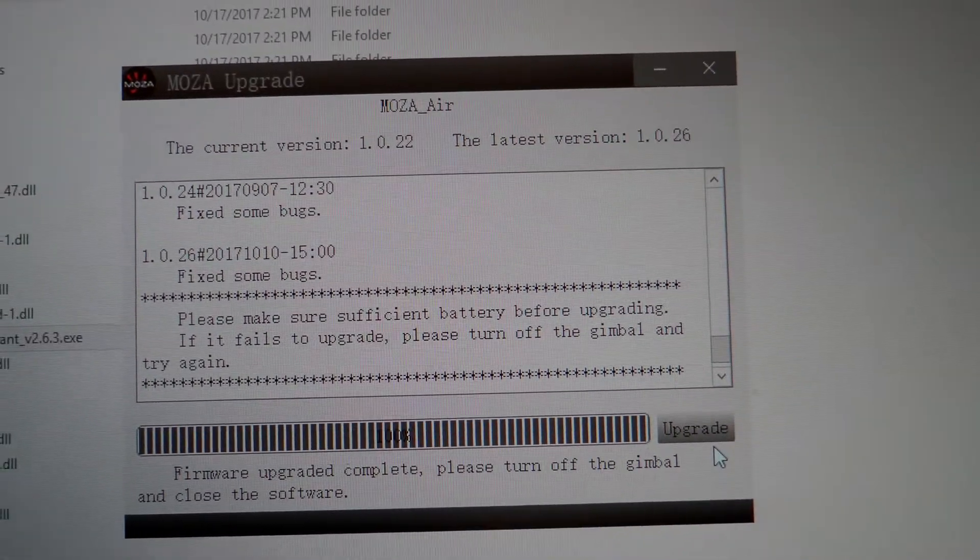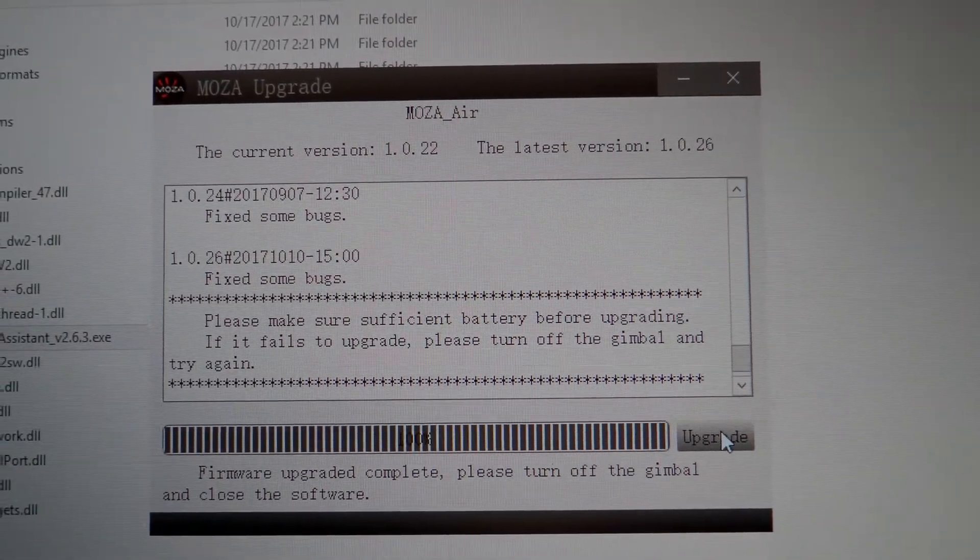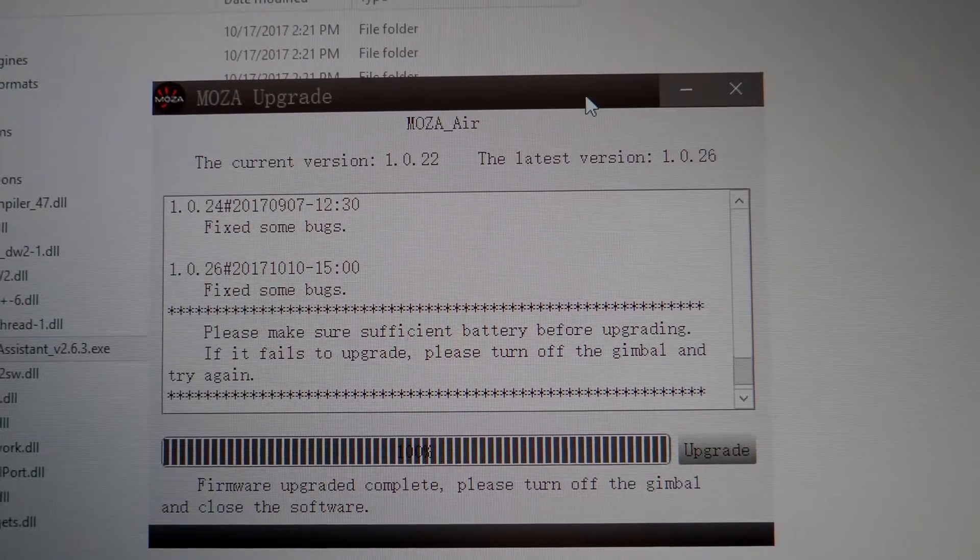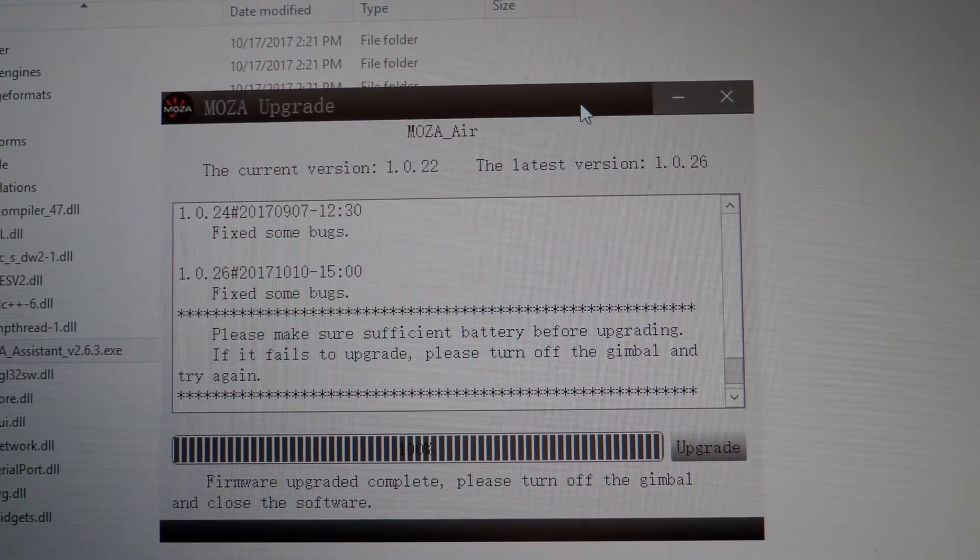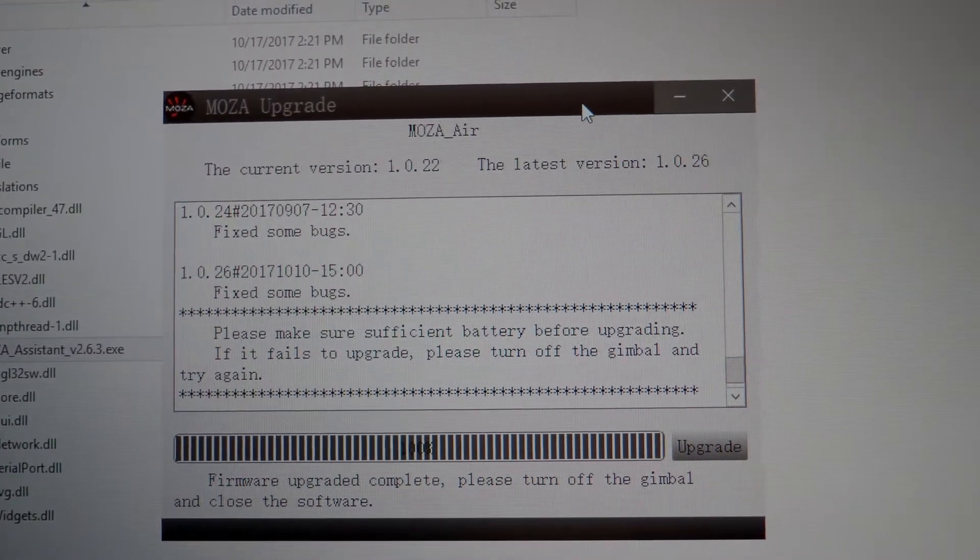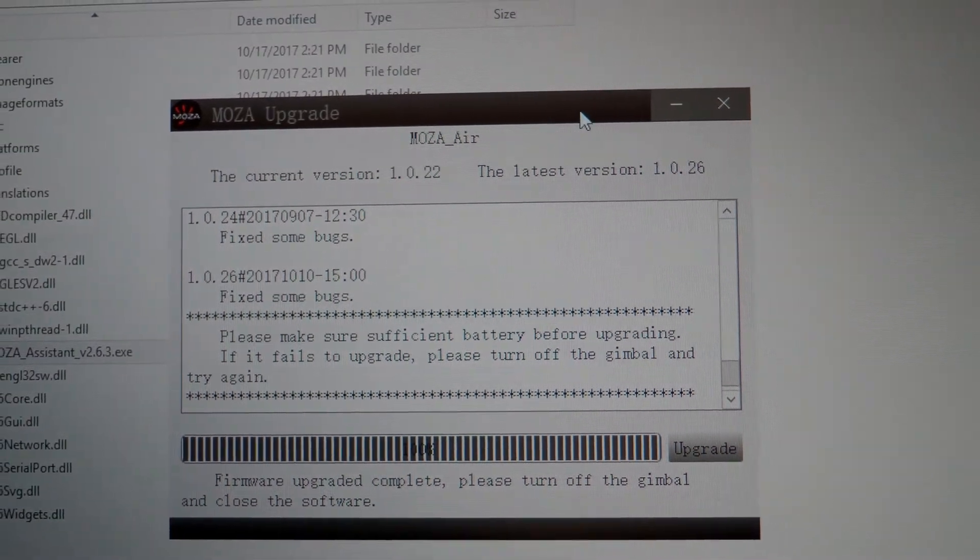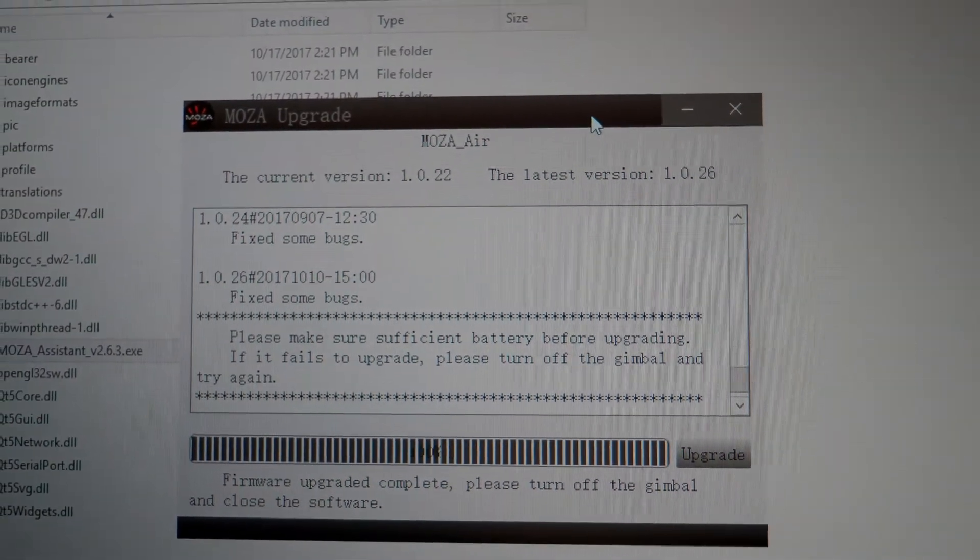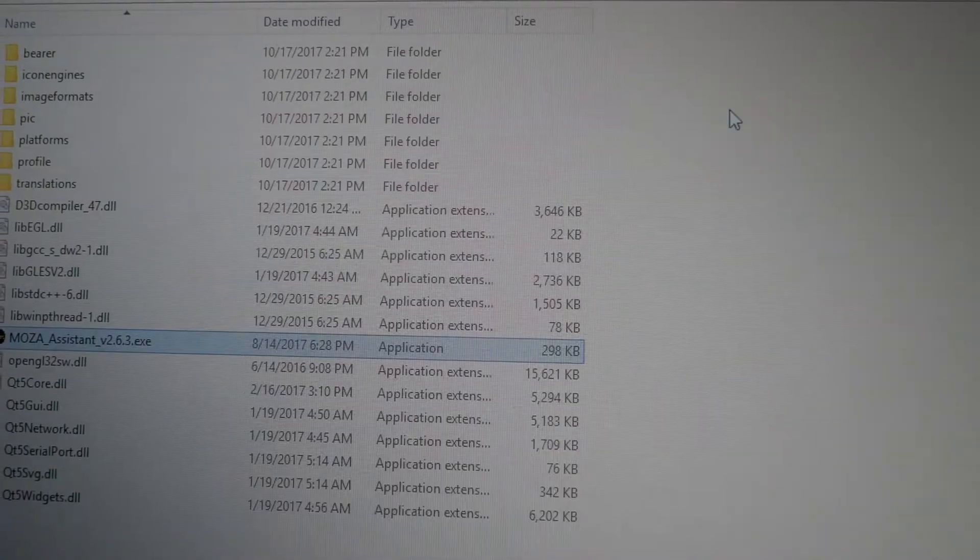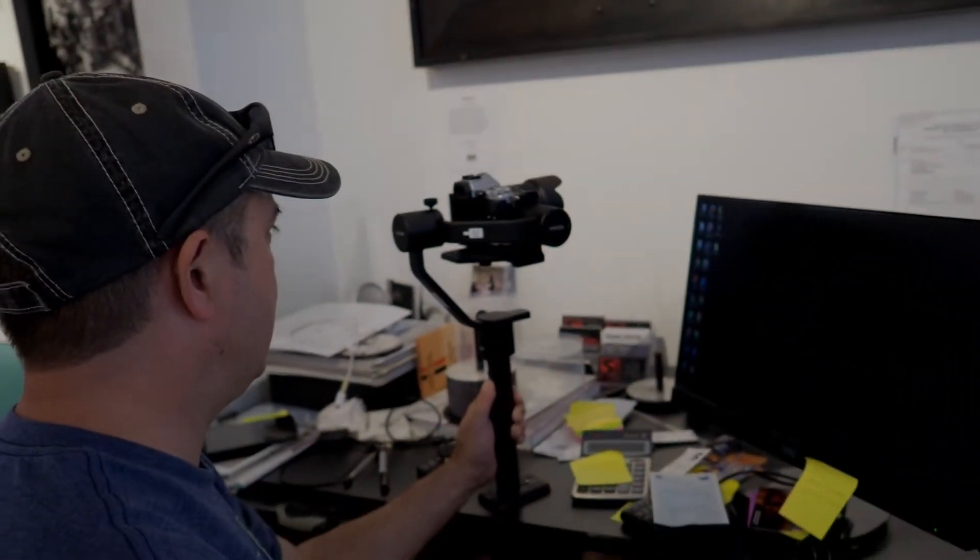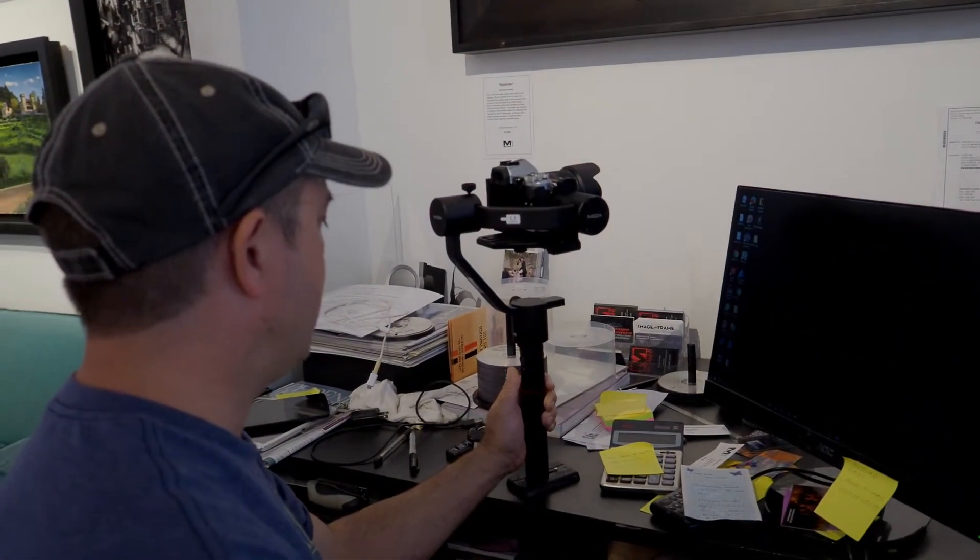OK, so now we are seeing current version to latest version. Sorry, I don't have screen capture on this computer. So anyway, this is the message that we are seeing. So it looks like we are good to go. It's at 100% so now we can close that. And then turn off our gimbal, unplug it, turn it back on.